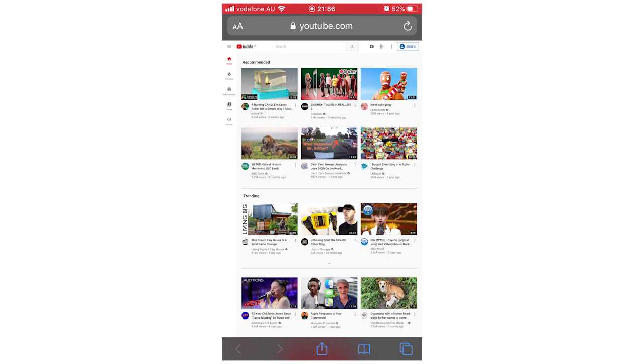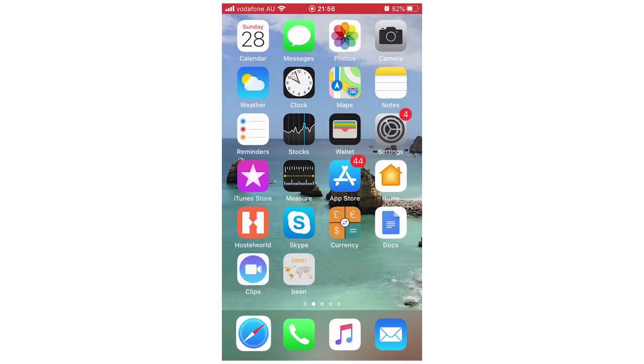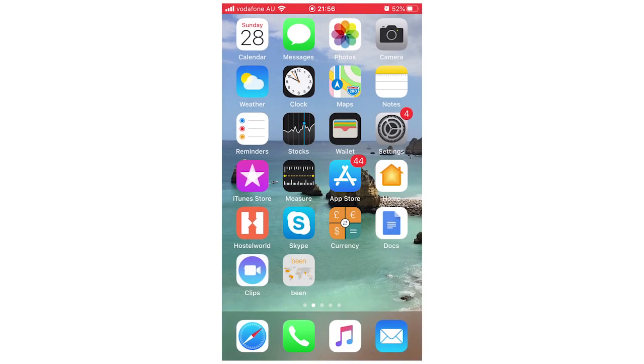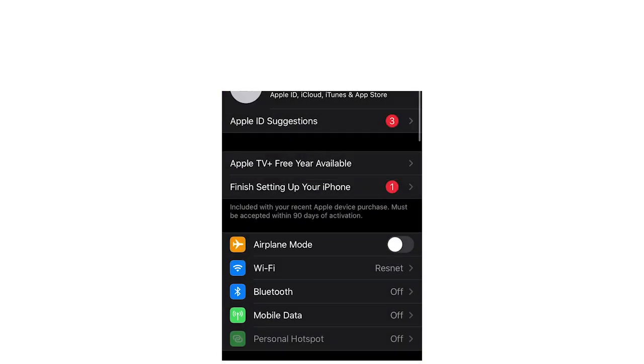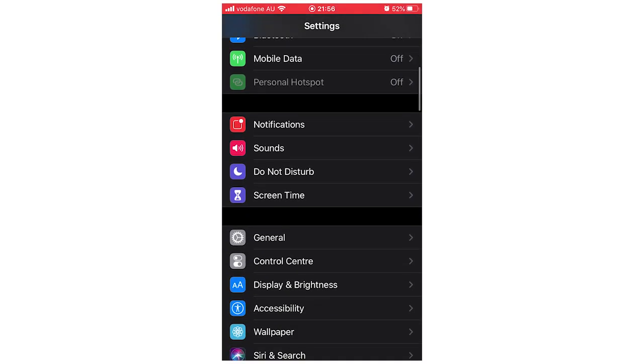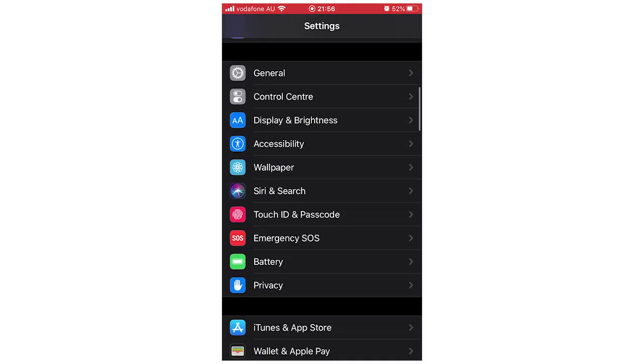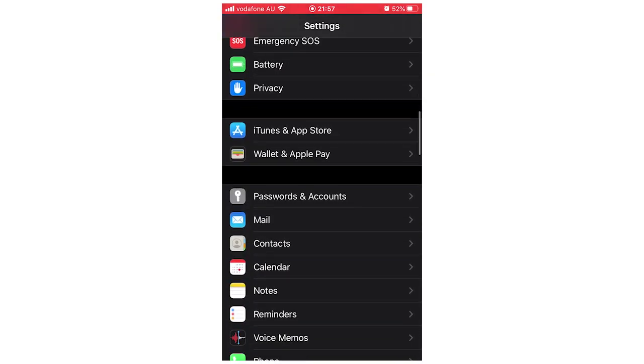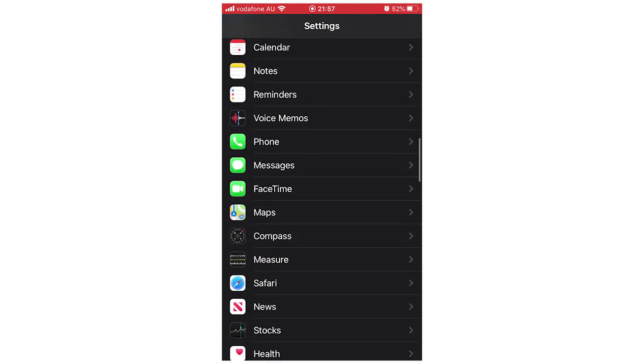How to remove this - you're going to want to go to your settings, so click on that there. Then you're going to scroll down until you see the web browser that you're using. For me, it's going to be Safari.